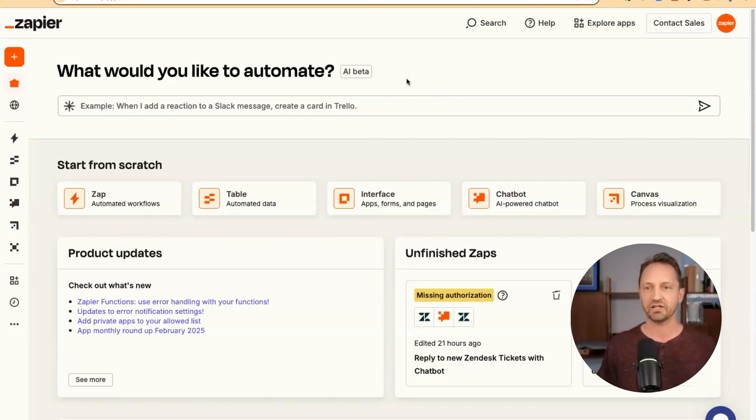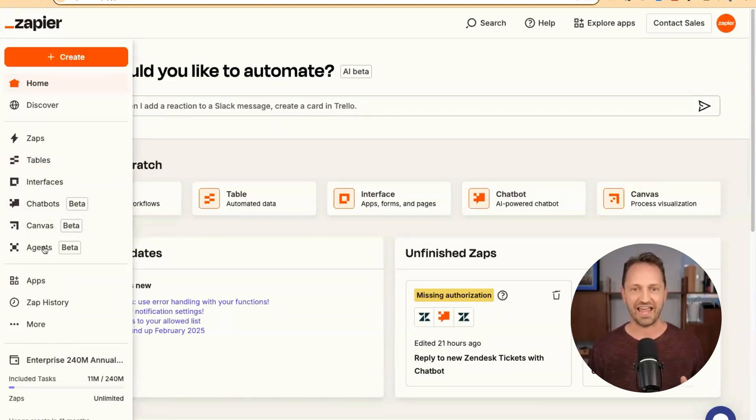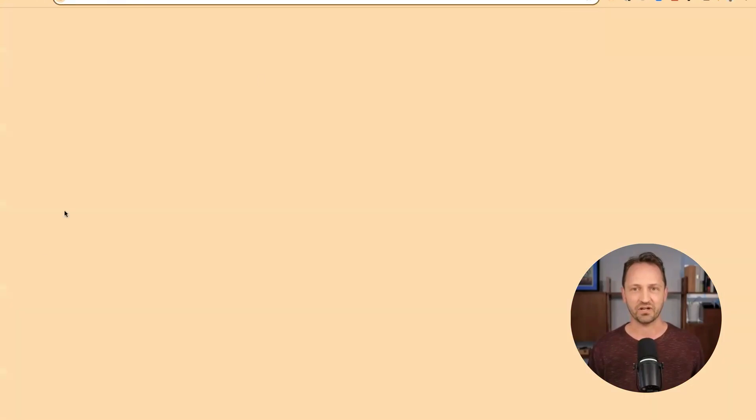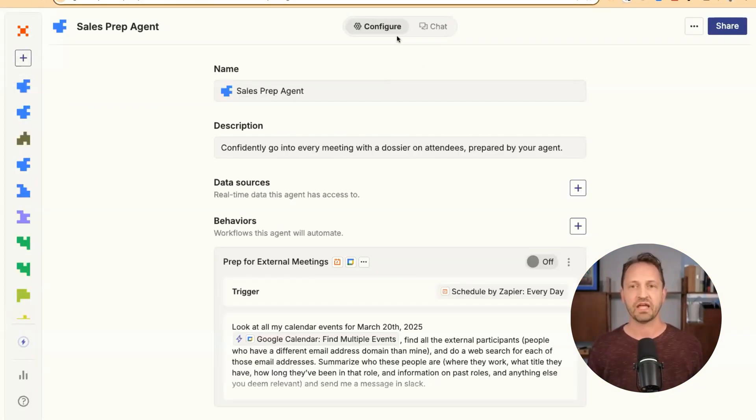When you get into Zapier, you'll see all of the products here on the left-hand side, agents, that's where we're gonna be living.